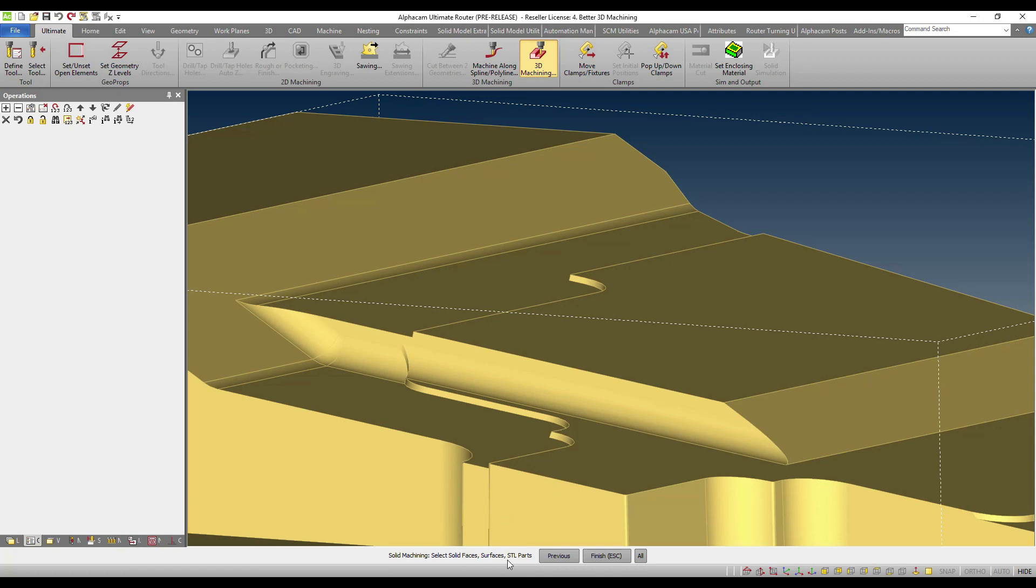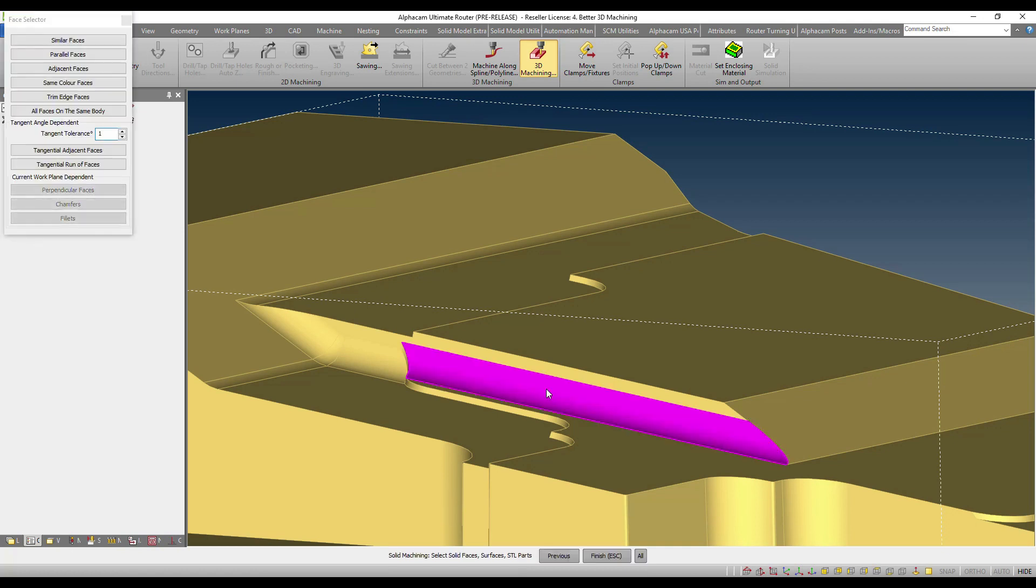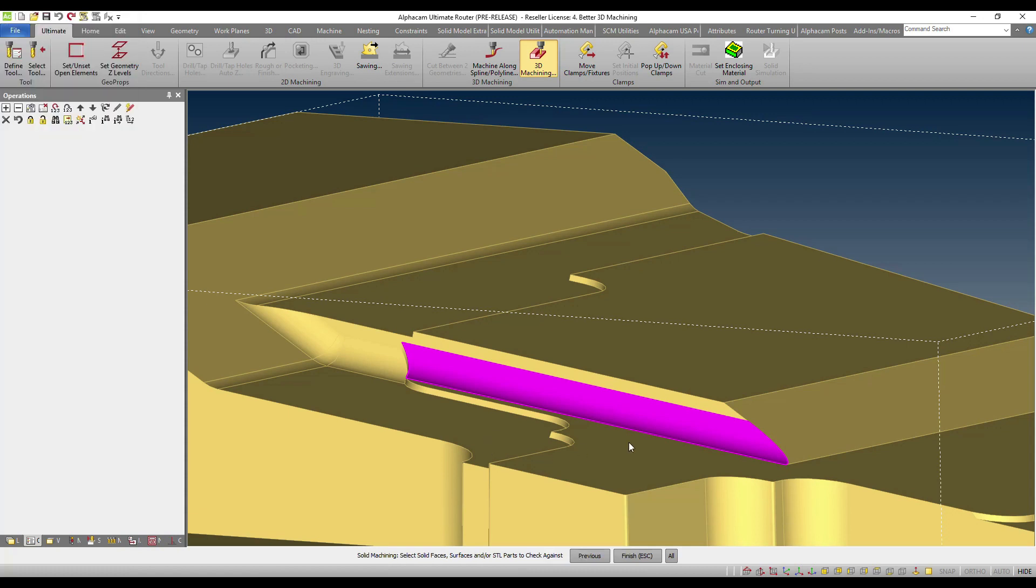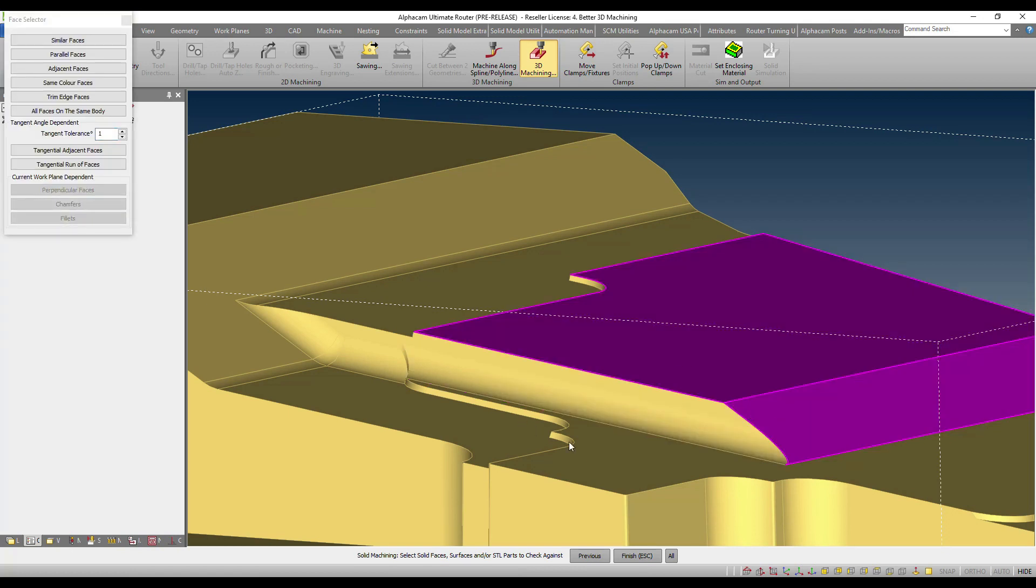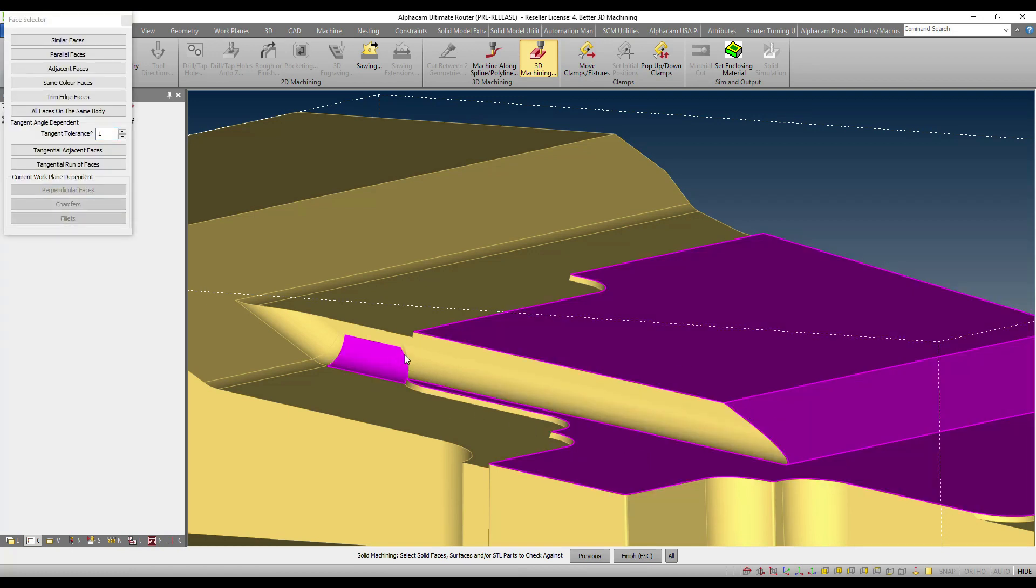In a first stage, AlphaCam will prompt me to select the faces which must be machined. Let's say that I have a need for enhancing the finishing on that face, and then I will be prompted to select the faces that I would like to avoid any kind of contact, which could be these faces here.